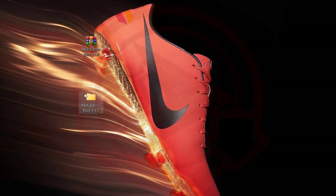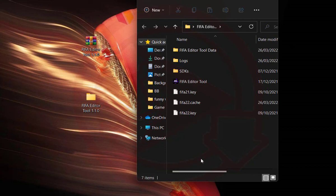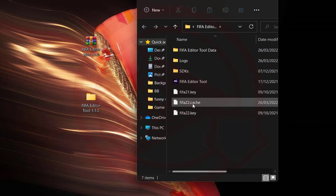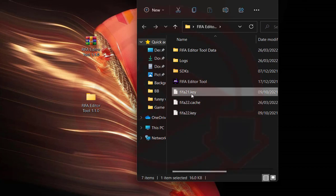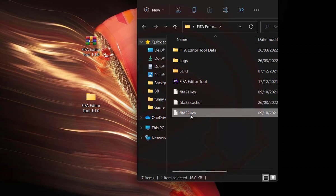I have everything included - the FIFA 21 key, the FIFA 22 key here for 21 and FIFA 22. So you won't need any key for this. I've already included everything you need here.